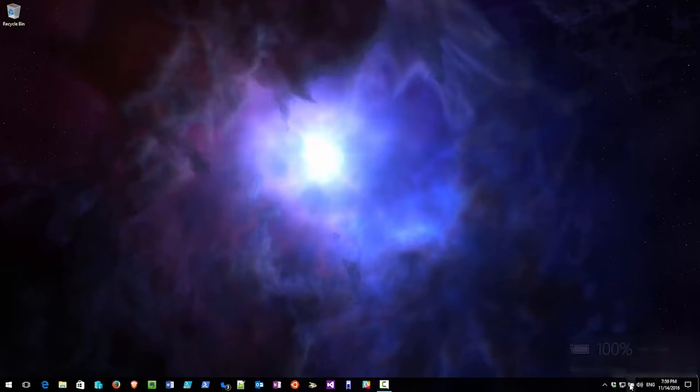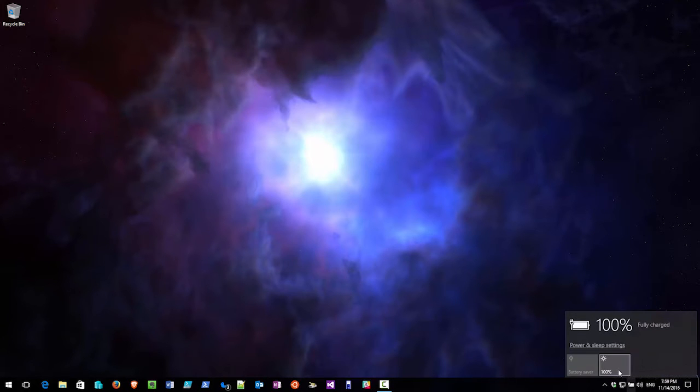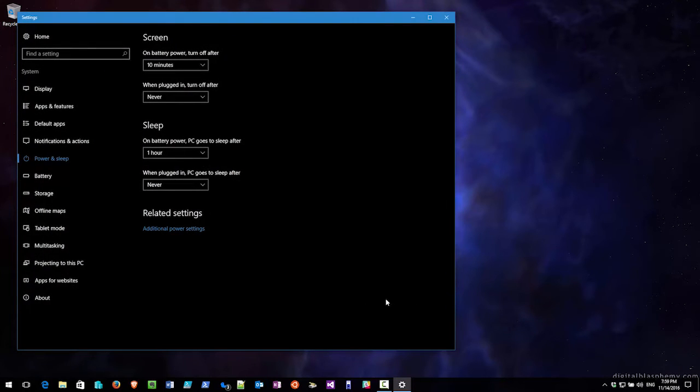Okay so what you do is you come across, you click on the power icon and you change. So your first one is your screen settings. Do you want your screen to turn off if you're not using the computer? Saves some energy.